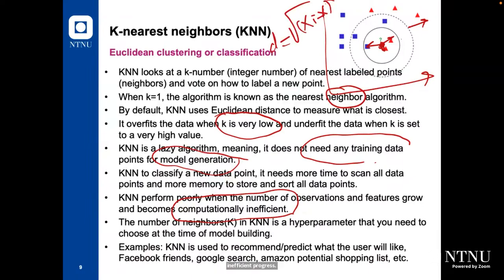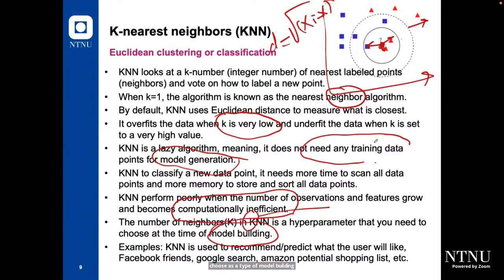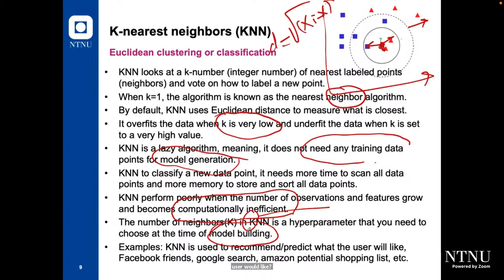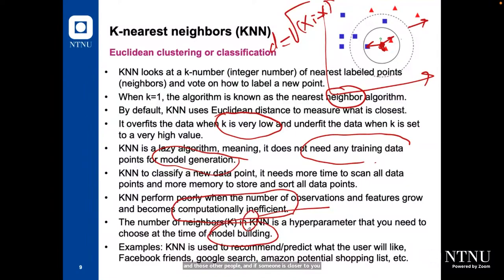The number of neighbors k is a hyperparameter you need to choose at the time of model building. It should be one, three, or five. If you use KNN in a pipeline, it would be nice to also use grid search, which will help you select the best value for k. KNN is used to recommend or predict what the user would like — for example, Facebook friends, Google search, Amazon recommendations. In LinkedIn, you can use Euclidean distance to calculate the distance between you and other people based on your profile features, and recommend people who are closer to you.